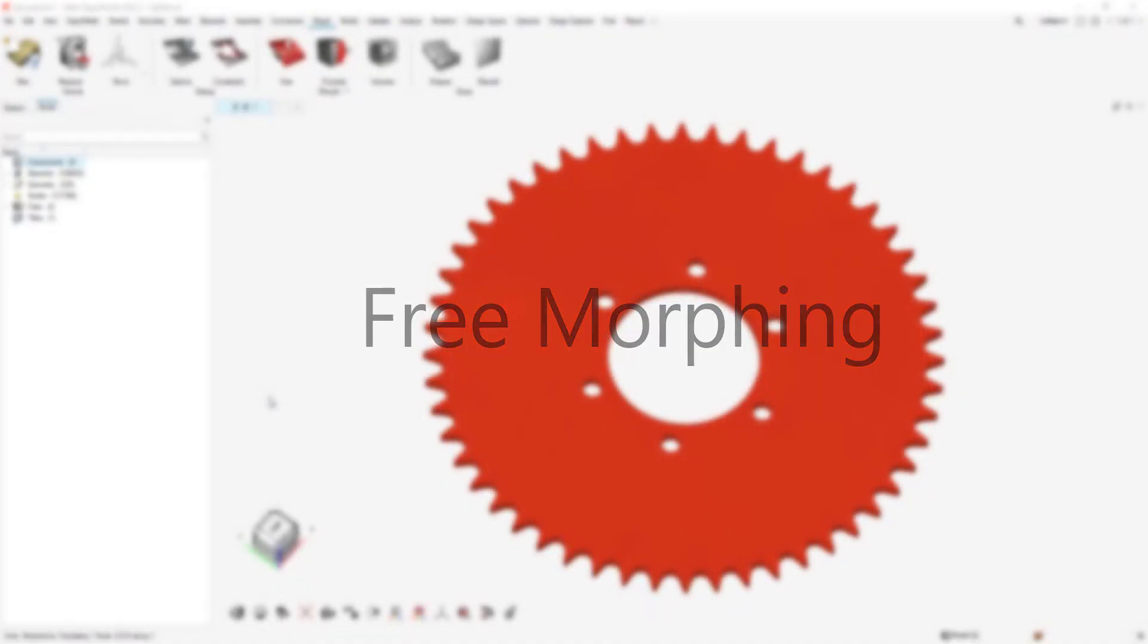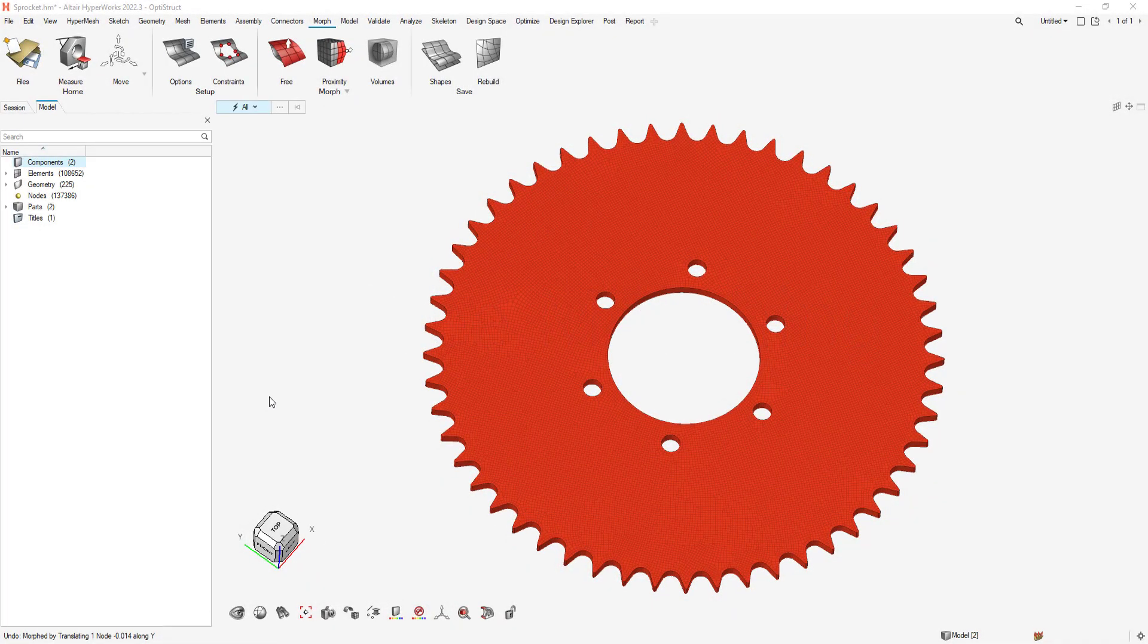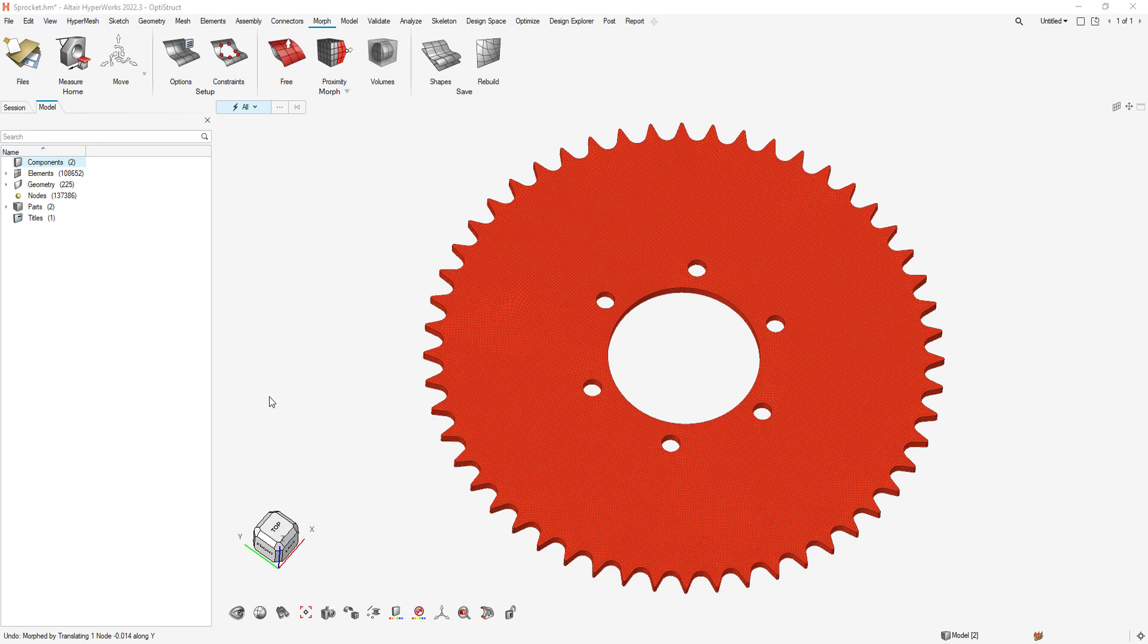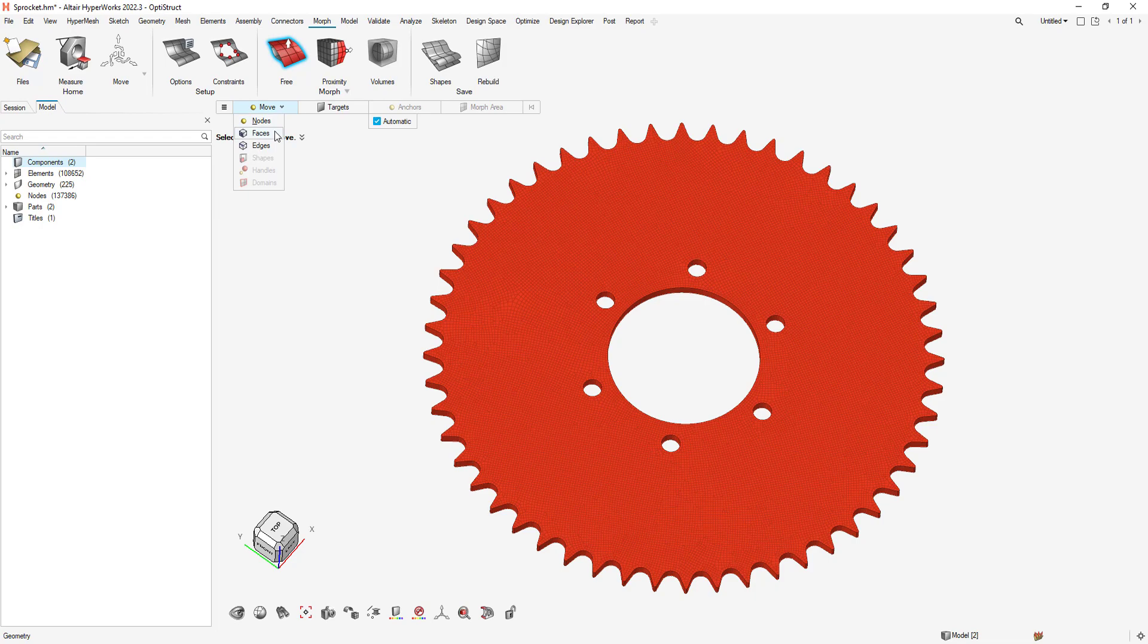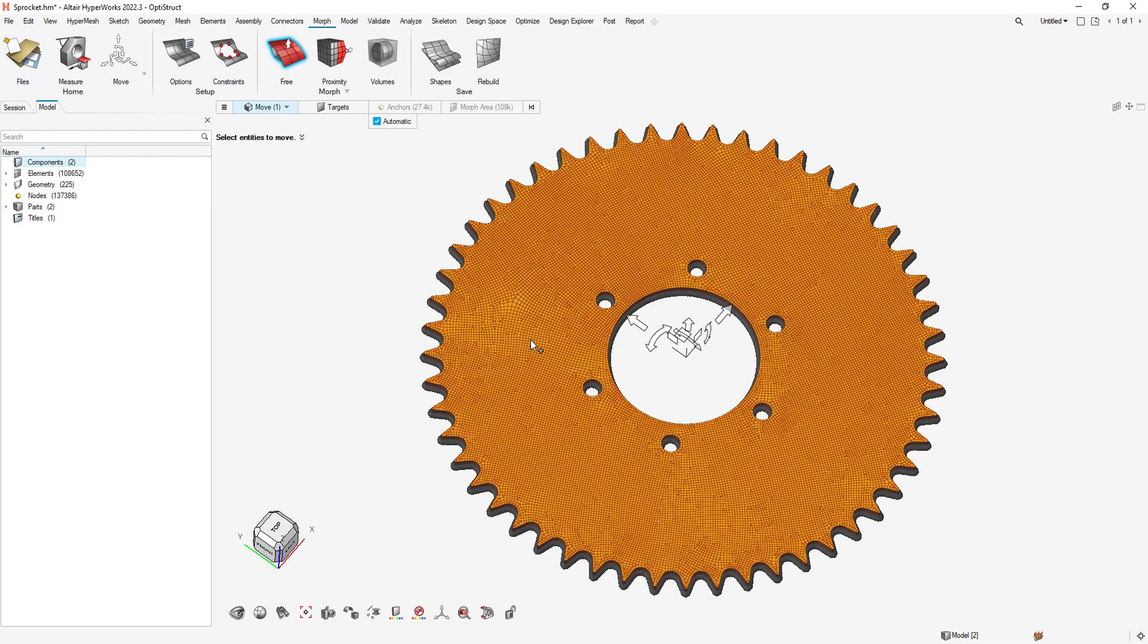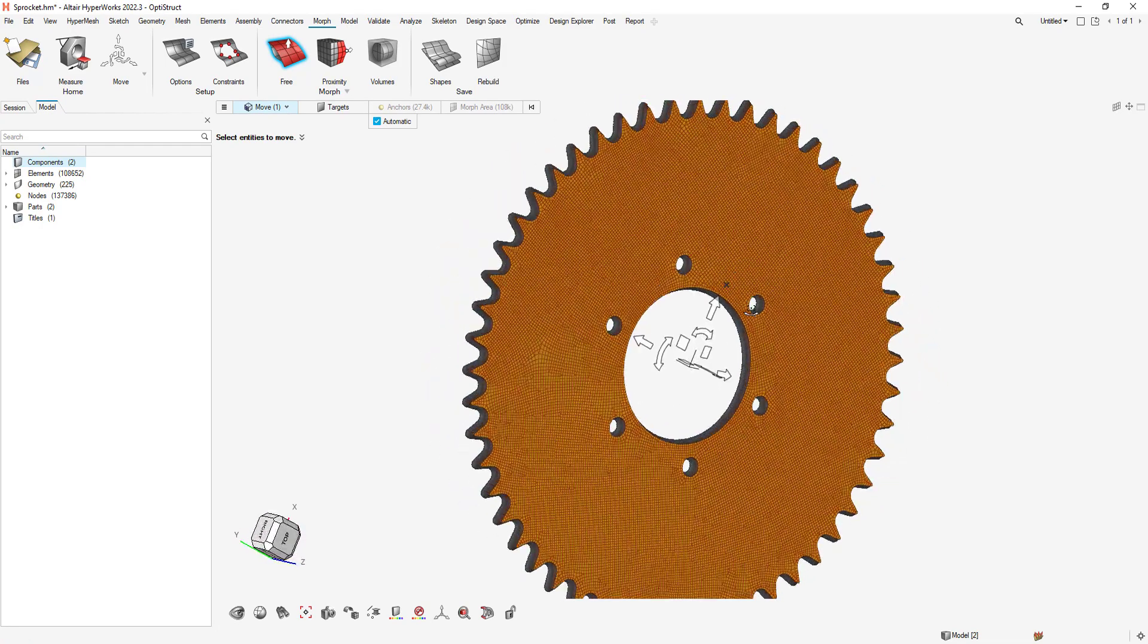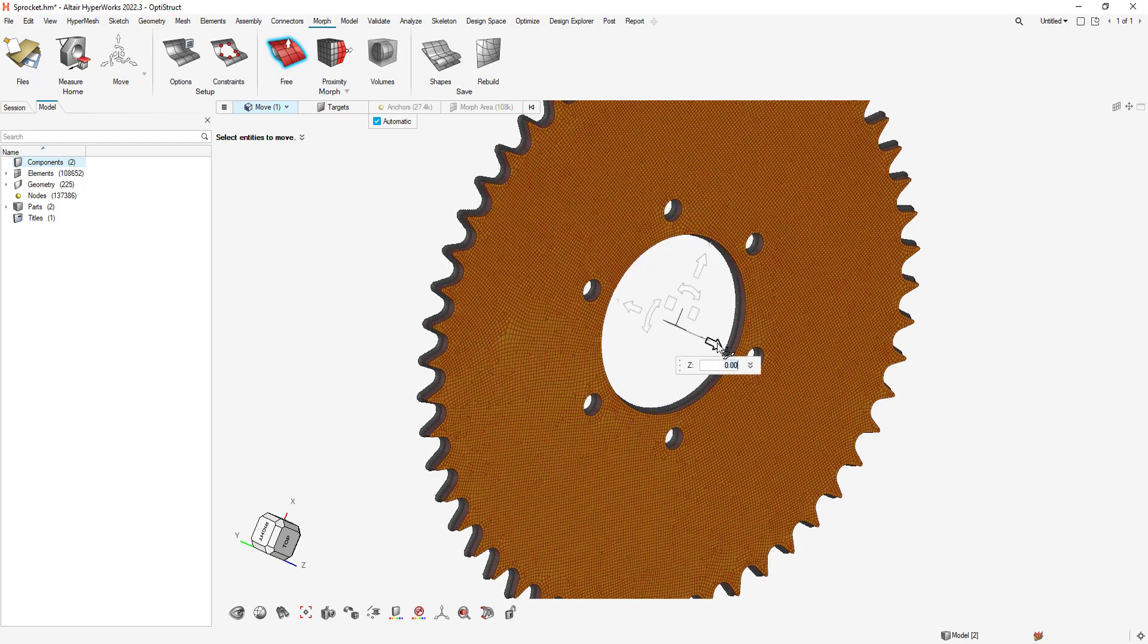In this video, we will review how to apply morphing in HyperMesh. HyperMesh has three unique morphing modules: Free Morphing, Proximity Morphing, and Volume Morphing. Morphing requires no special setup, and any mesh is ready to morph by just clicking and dragging.